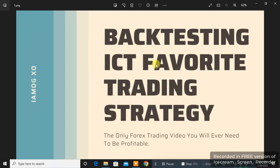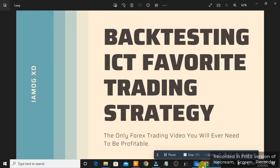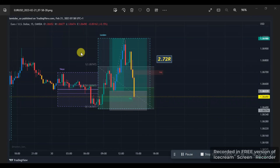Backtesting ICT's favorite trading strategy — the only video you will ever need to be profitable. Go back and backtest it and be sure it works for you too. I hope you enjoyed this video. If you did, please drop a like, subscribe, and I will see you guys in the next video. It's JiborExcel, I'm signing out.